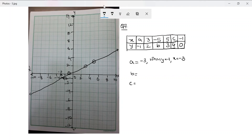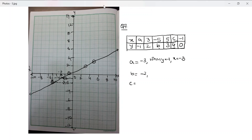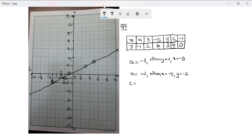For b, we need the value of y when x is negative five. Starting from x = -5, I draw a dotted line up to the graph, then across to the y-axis. This gives y = -2. So b is equal to negative two: when x = -5, y = -2.